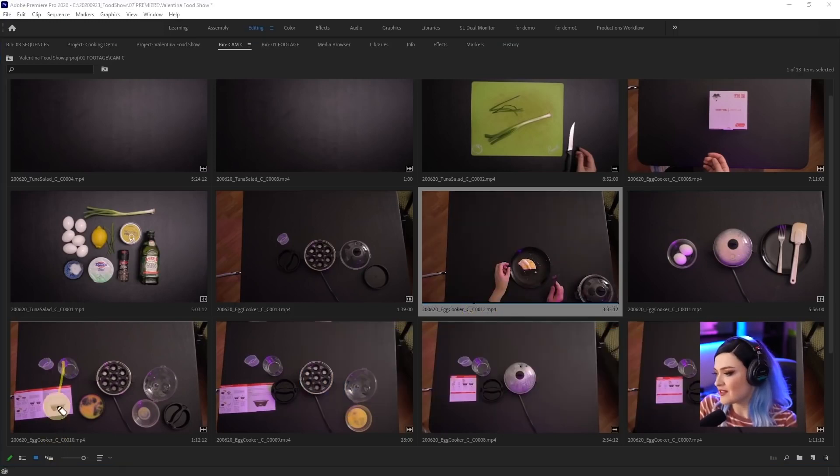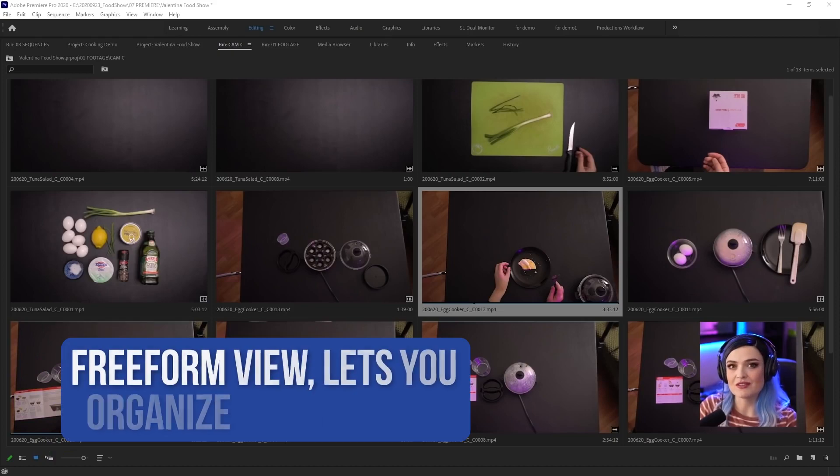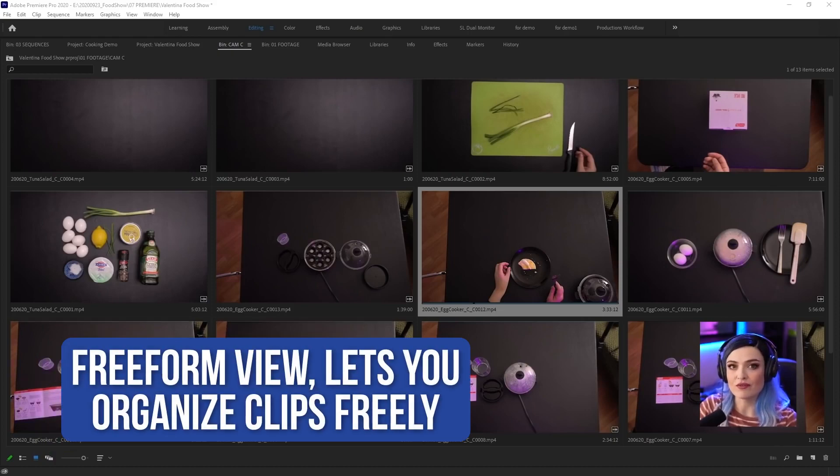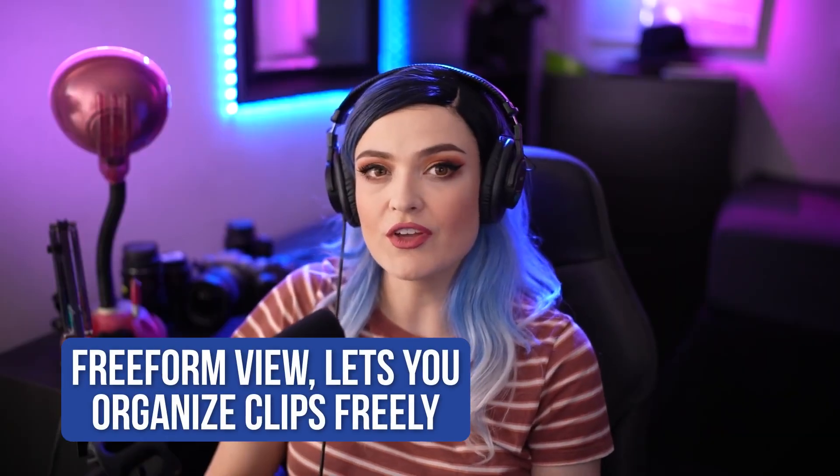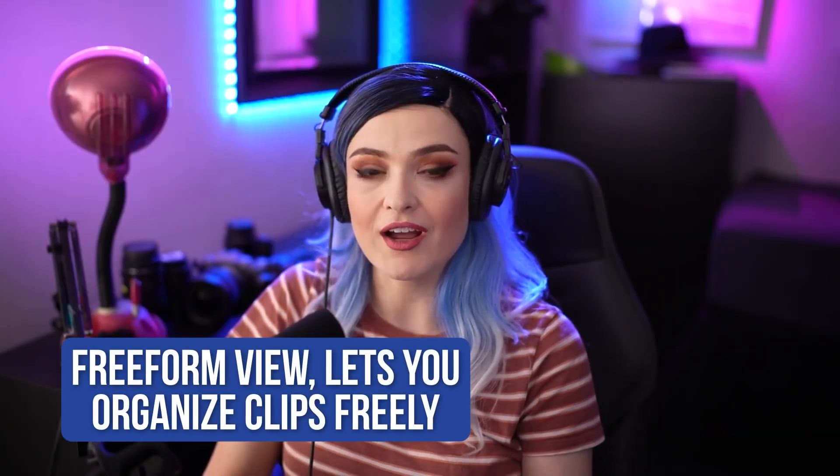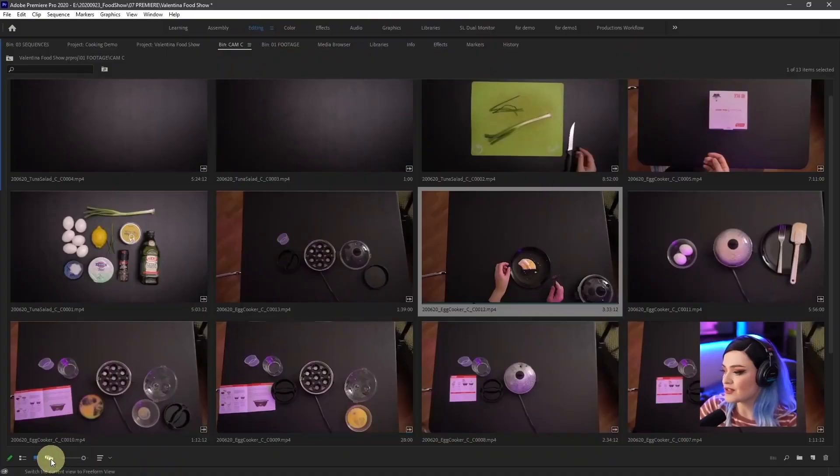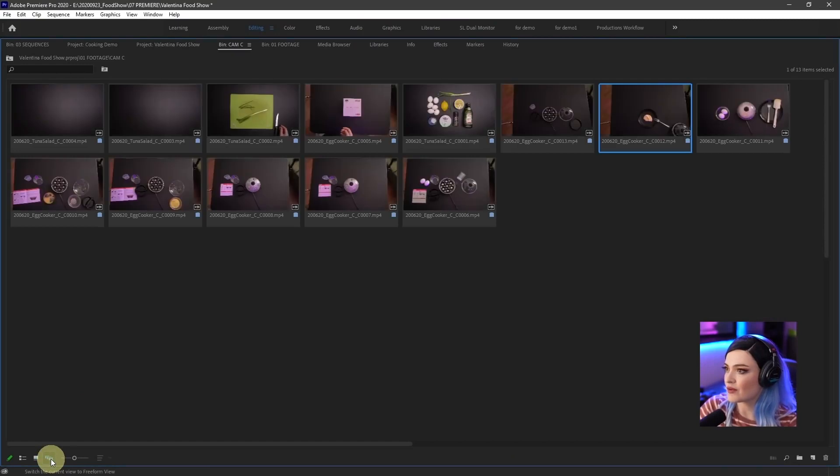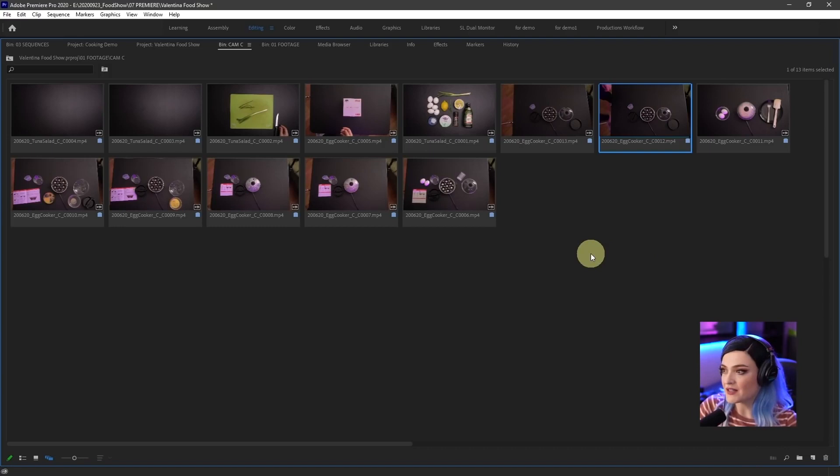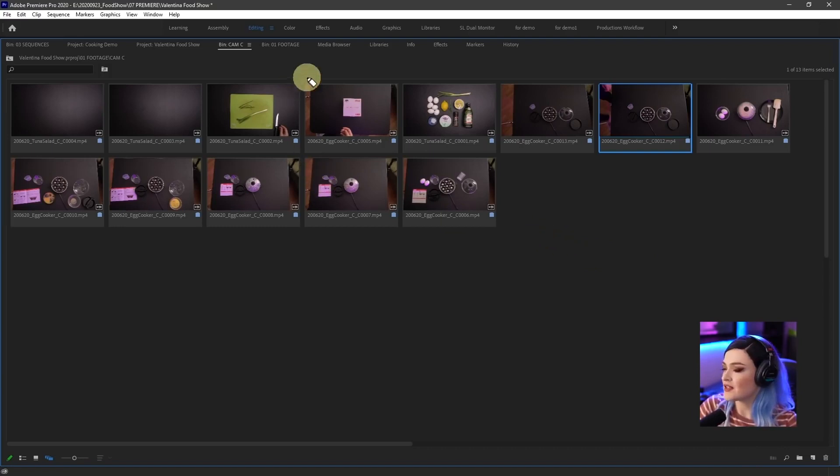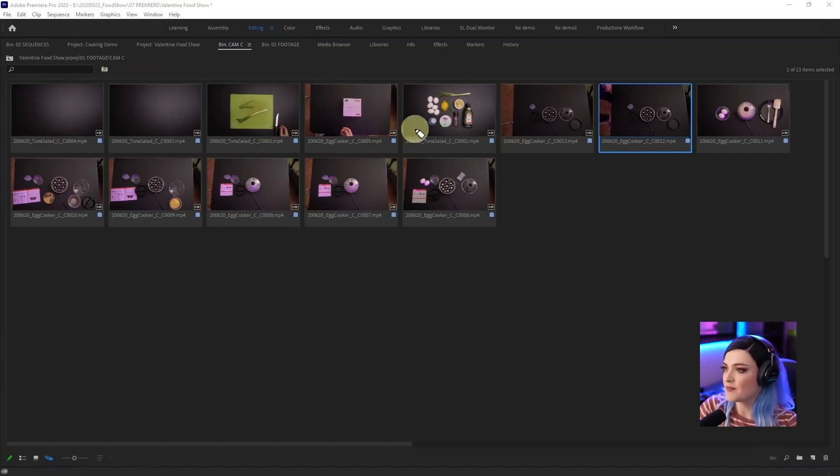Also, if you noticed, there is a third way to look at your clips, which is the free form view. It's actually a pretty new feature in Premiere, and this kind of lets you organize your clips as if they were sticky notes all over a tabletop so you can organize them in different ways like that.